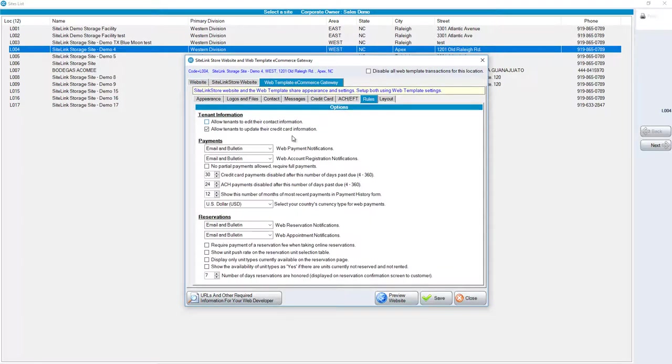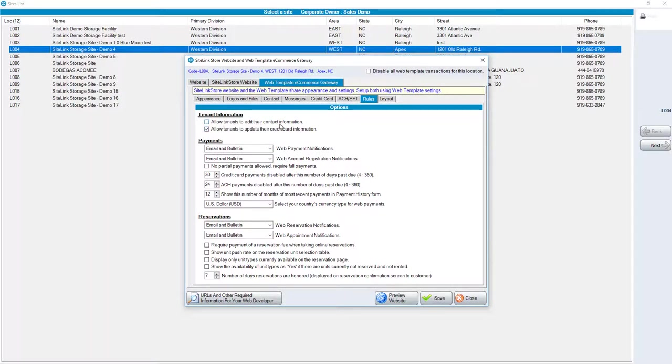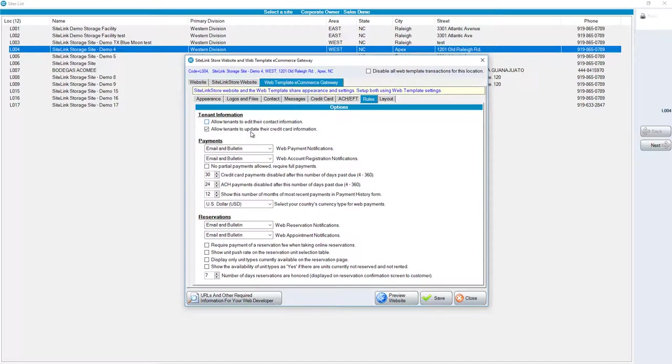For rules, you have options, for example, allow tenants to edit their contact information. If a tenant does change their contact information online, you will see that in their notes screen in the Sitelink Web Edition. It will show their previous address and their new address. Allow tenants to update their credit card information.